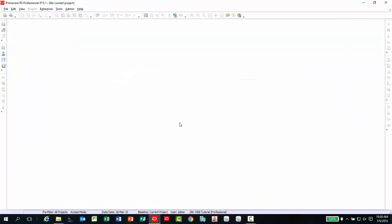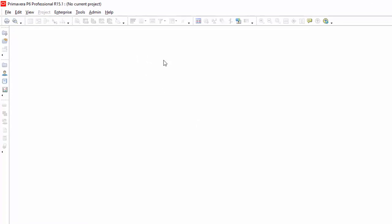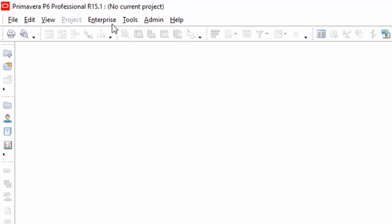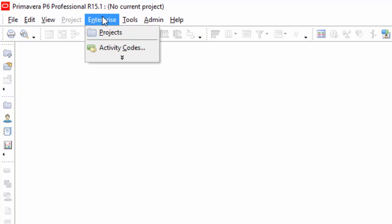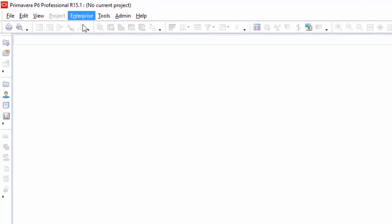Next, you will need to display the EPS structure. It should list all the projects assigned to that database. If the structure is not shown, go under the menu item Enterprise and select Projects.